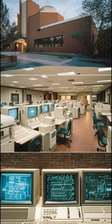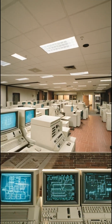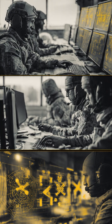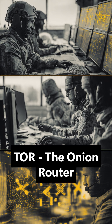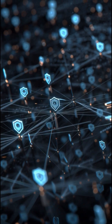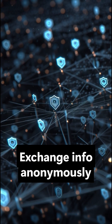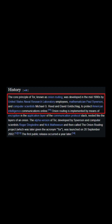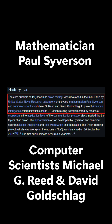The origins of the dark web trace back to the mid-1990s when researchers at the U.S. Naval Research Laboratory developed a technology called TOR, short for the Onion Router. It was designed to protect U.S. intelligence communications online by allowing users to browse and exchange information anonymously. The project officially began around 1995, with mathematician Paul Syverson and computer scientists Michael G. Reed and David Goldschlag credited as its key creators. Their goal was not to create a criminal underground, but rather a secure and private communication channel for military and government use.